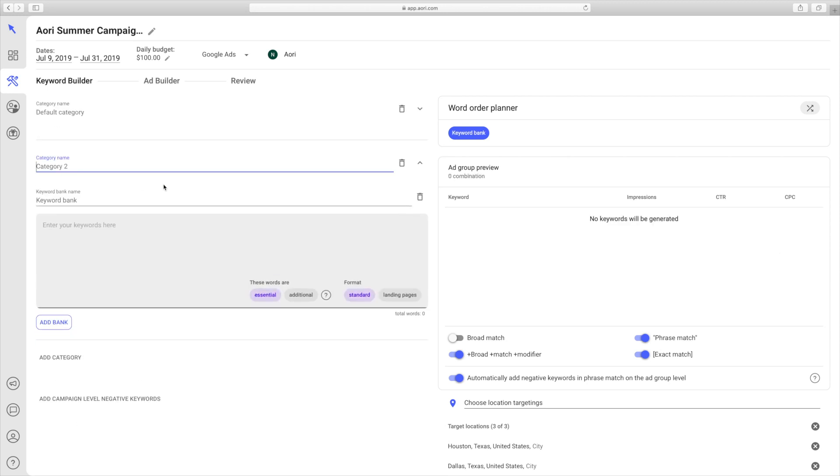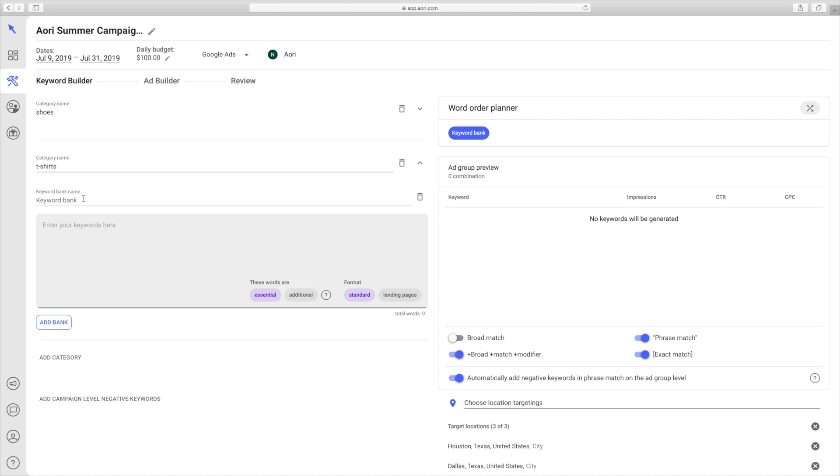This one we'll call t-shirts. As you can see, the first category that you created became the default category. You can give that one a name too, we'll call that one shoes. Now, in the second category, you essentially just repeat the process that you did with the first category.